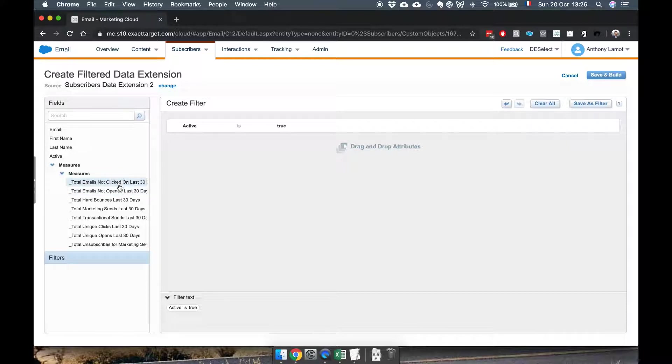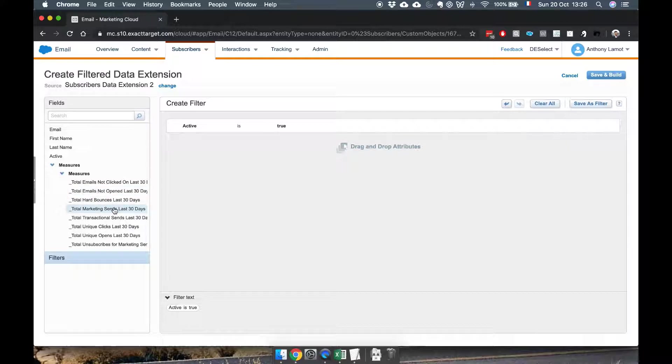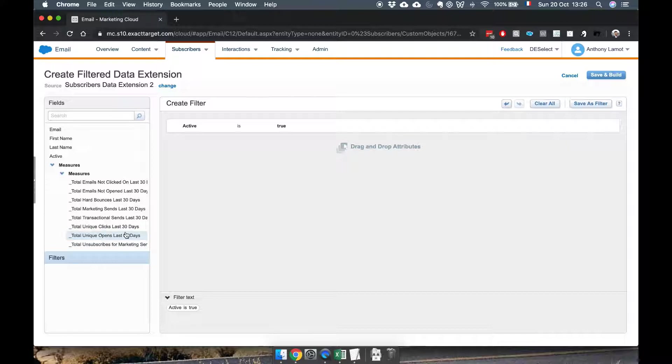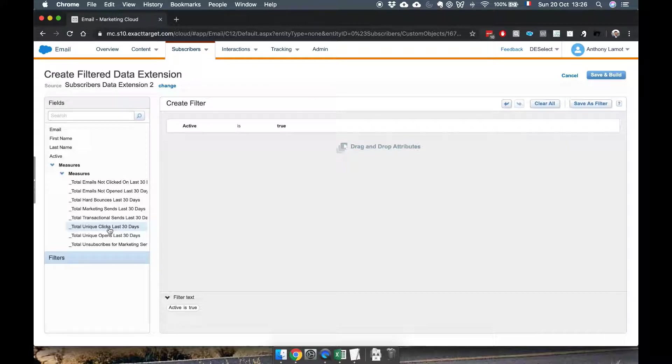So for instance you could say let's see what are the sends that have been done by marketing recently or are there unsubscribes or did these people click in the last 30 days. And that's quite interesting.